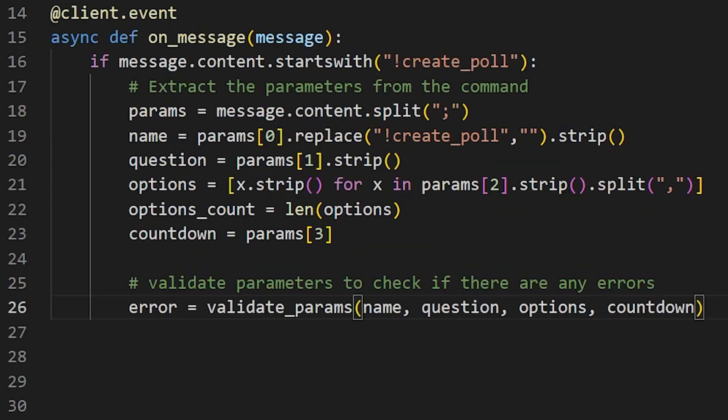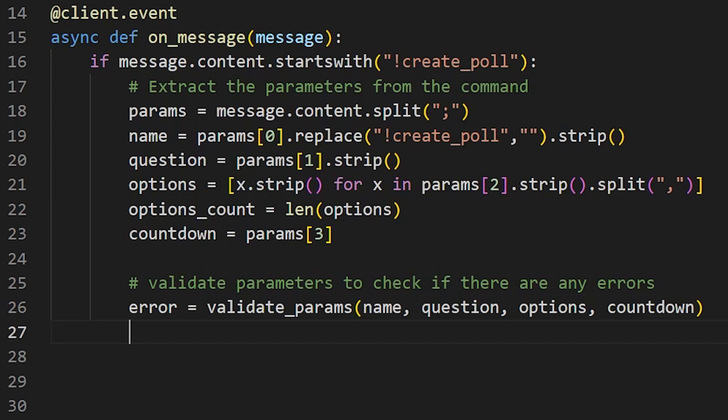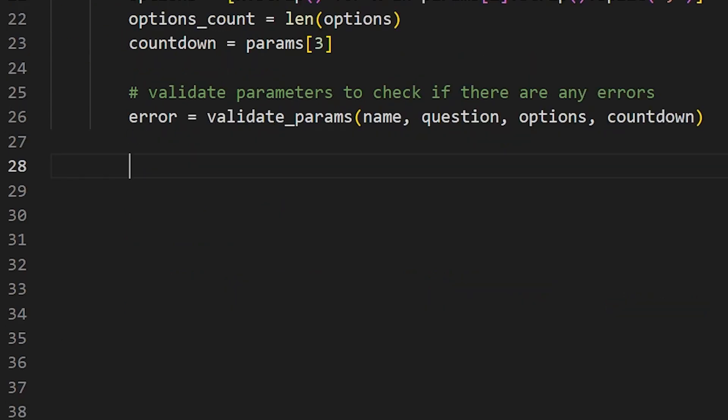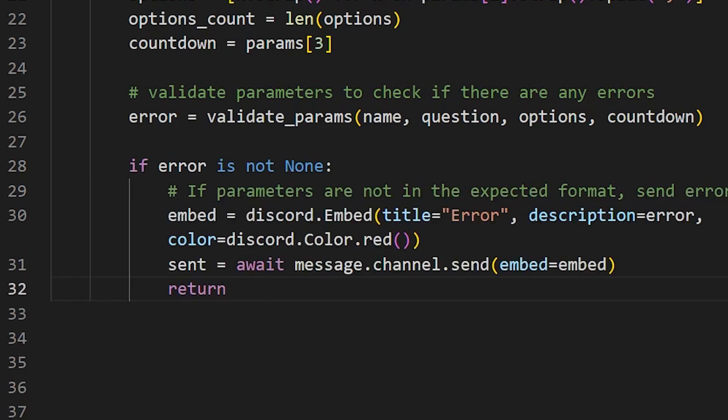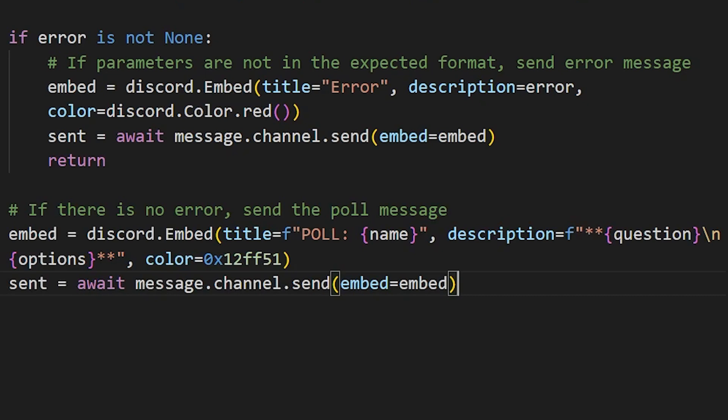I also added some validation to make sure that these parameters are in the expected format, like none of them are empty, poll name is not longer than 15 characters, number of options are not less than one and not greater than five, and so on. So if any of these parameters are not valid, or in other words, if they are not in the expected format, we send the appropriate error as the message. And if there is no error in validation, we send the message that contains the actual poll.